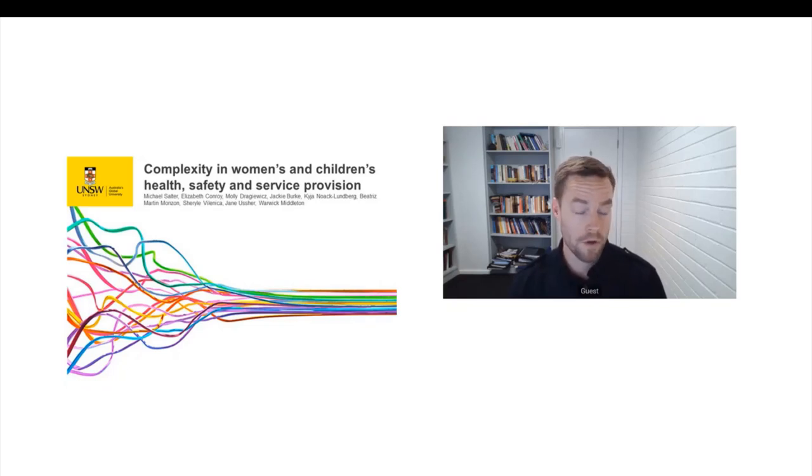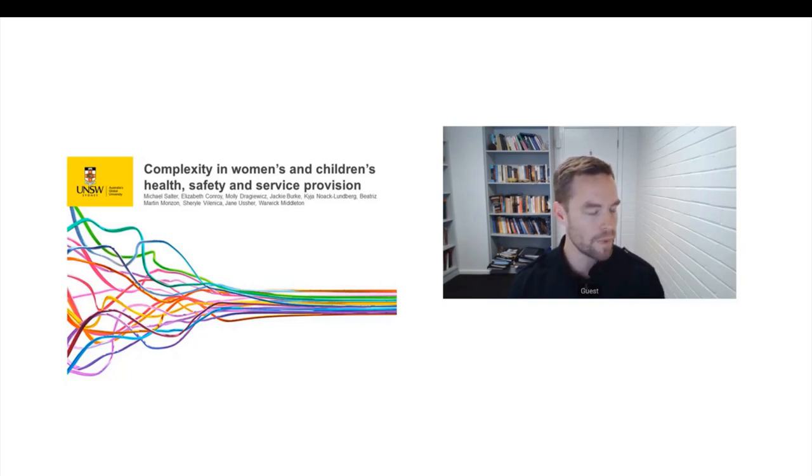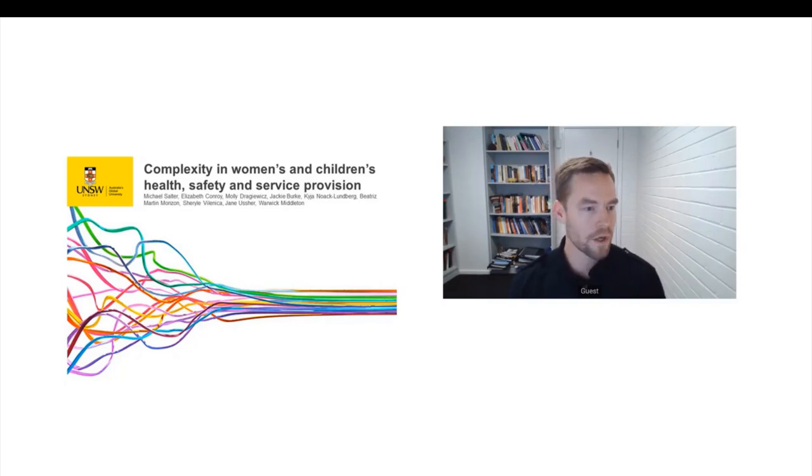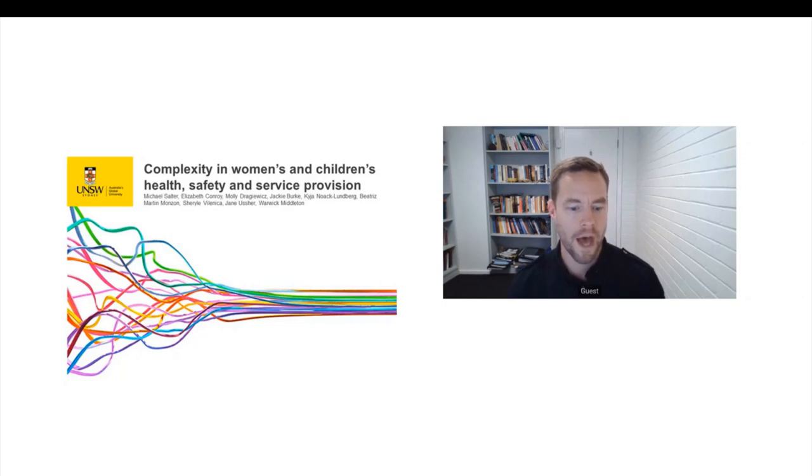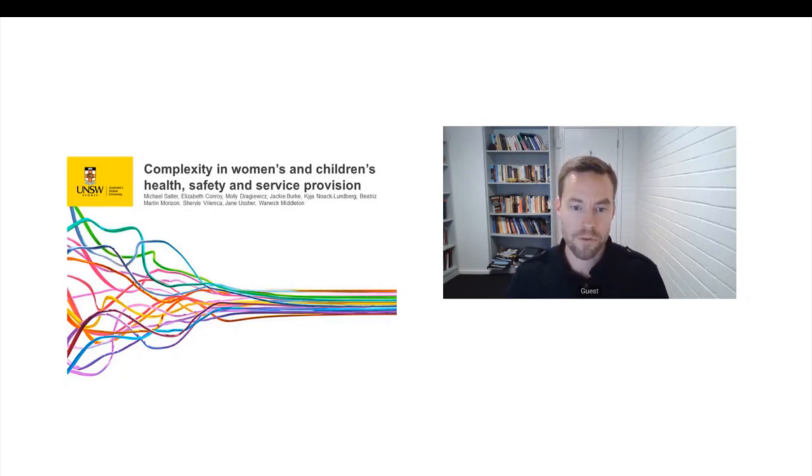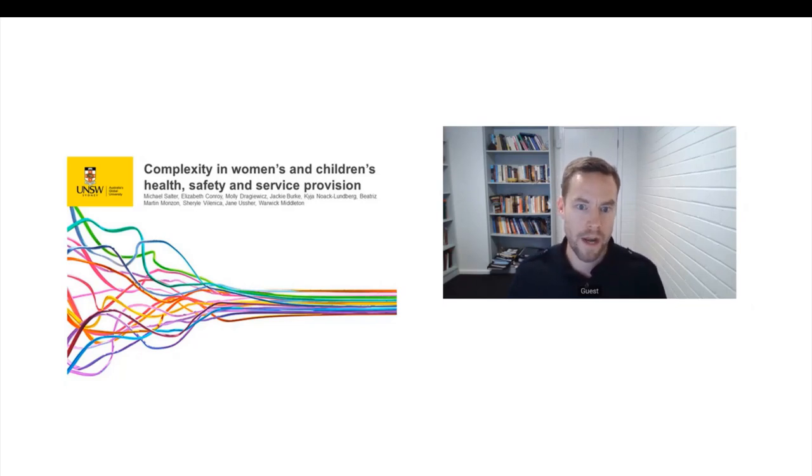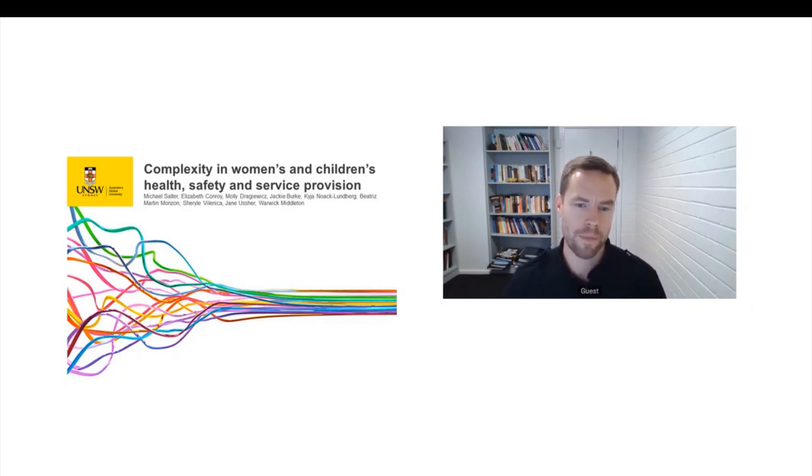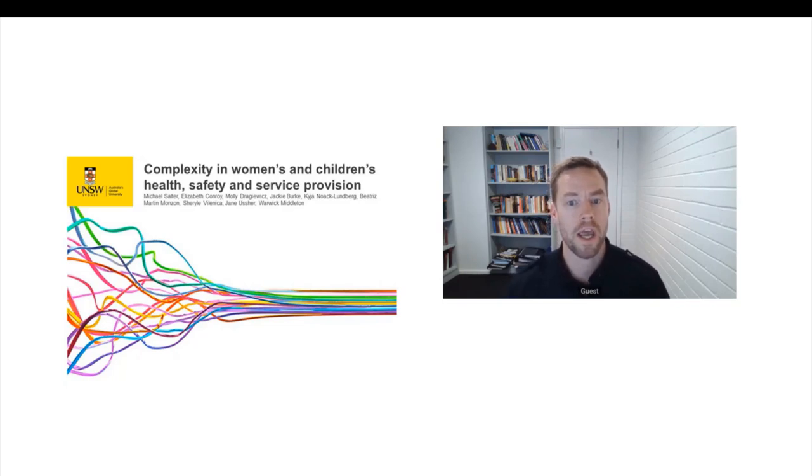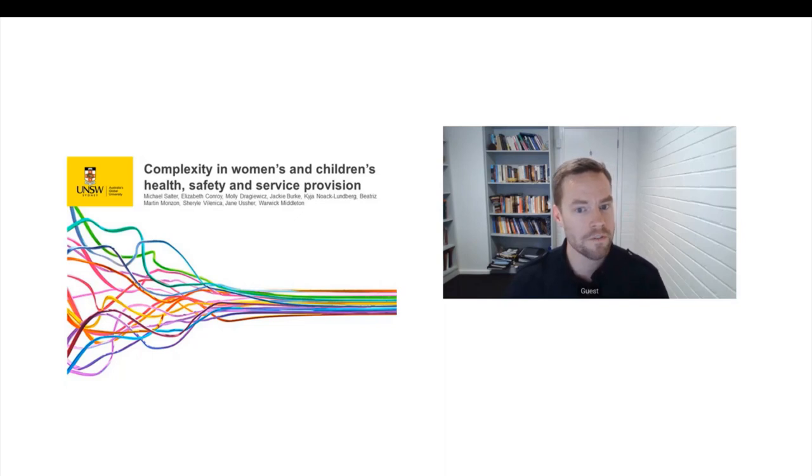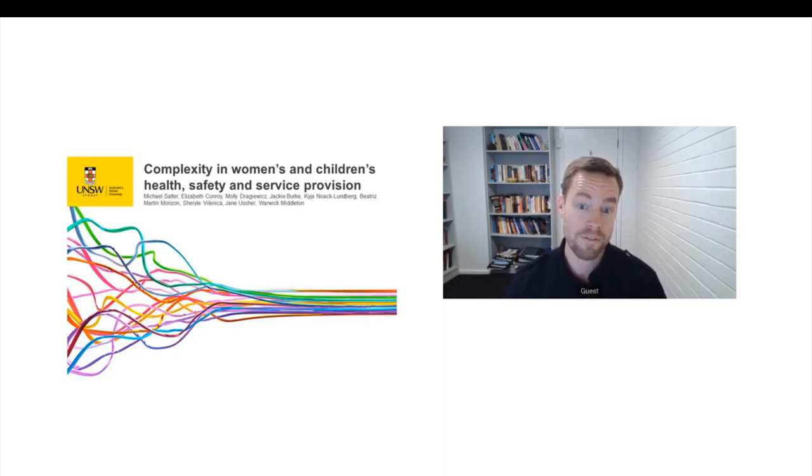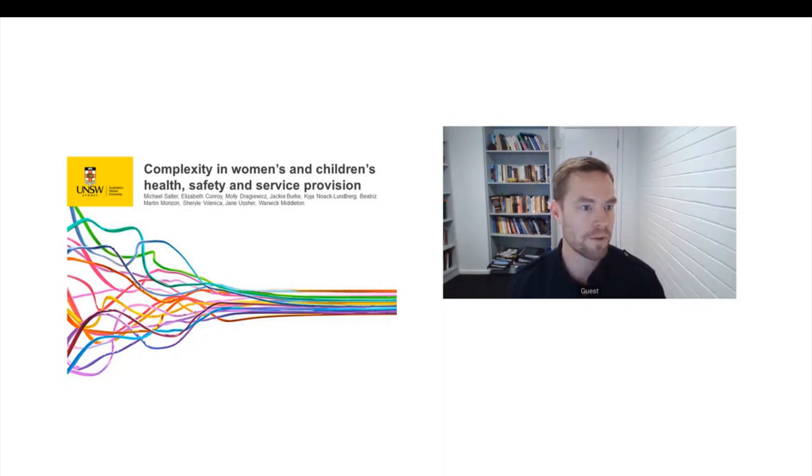I'd also like to acknowledge all of the other investigators on this project. It's been quite a big and challenging project to recruit women with complex trauma and professionals across two states. There's been a really strong team on this project. That includes Elizabeth Conroy, Jackie Burke, Kaya, and Jane Usher at Western Sydney University, Molly Dragowicz at Griffith, and we've also had Beatriz and Cheryl providing really important research assistance.